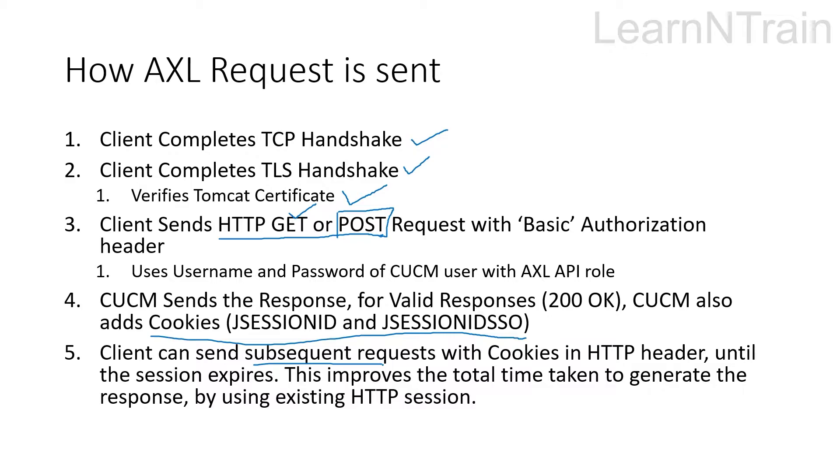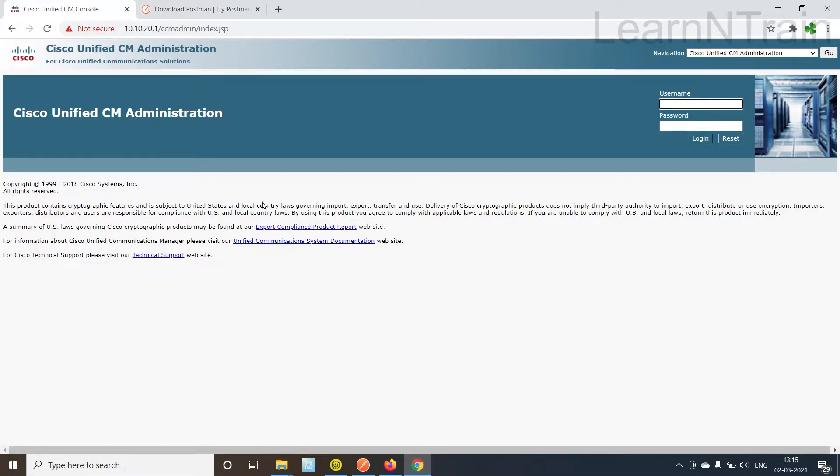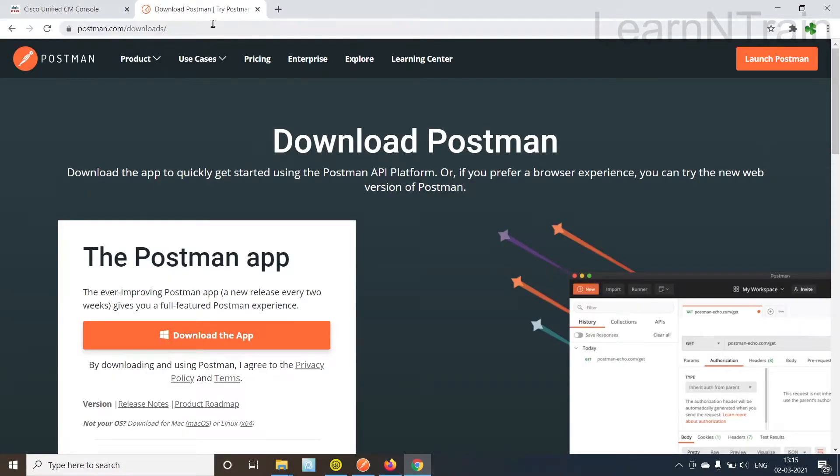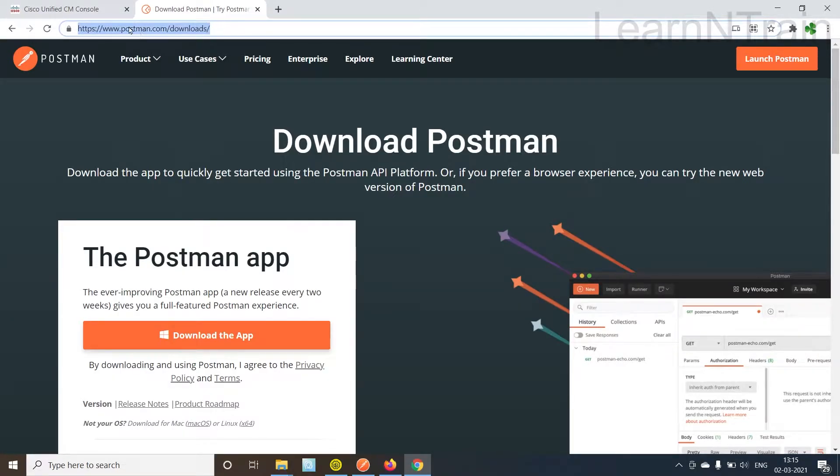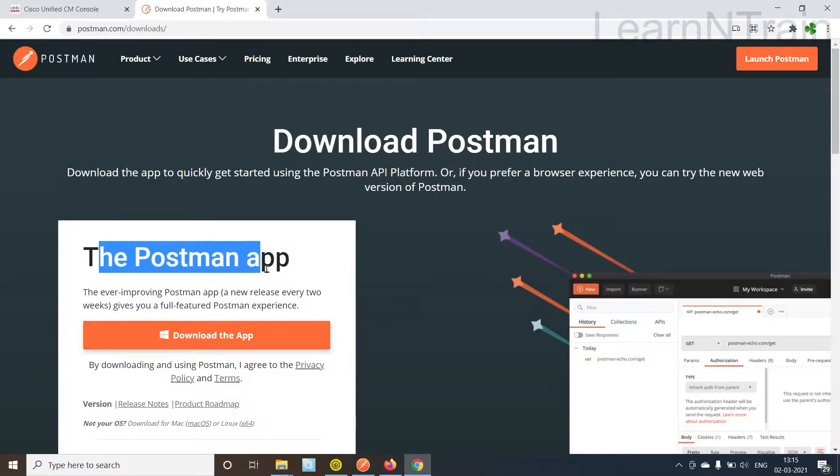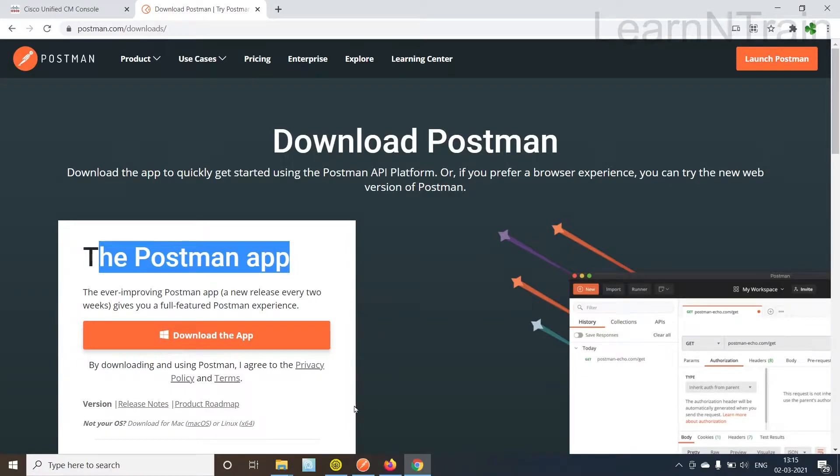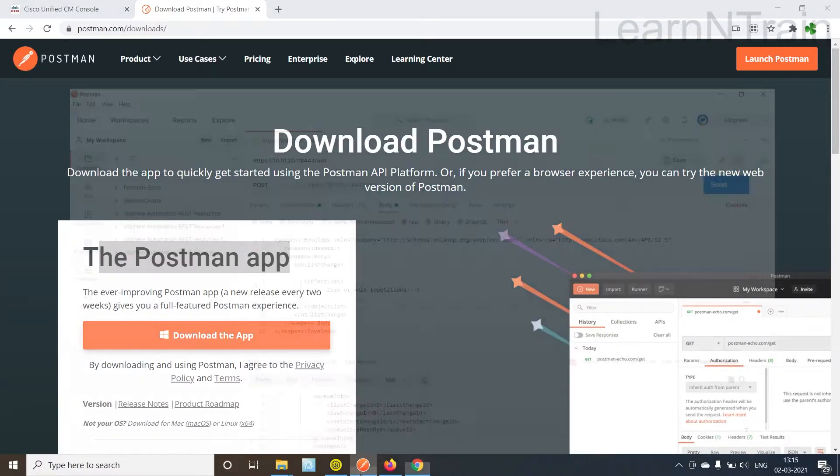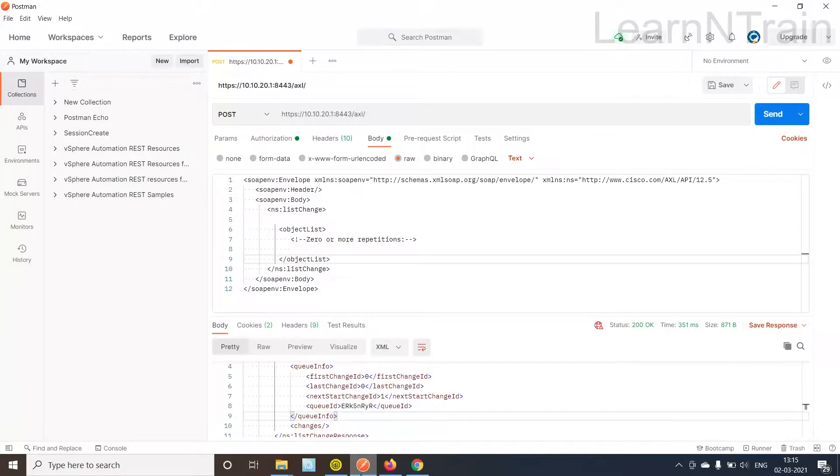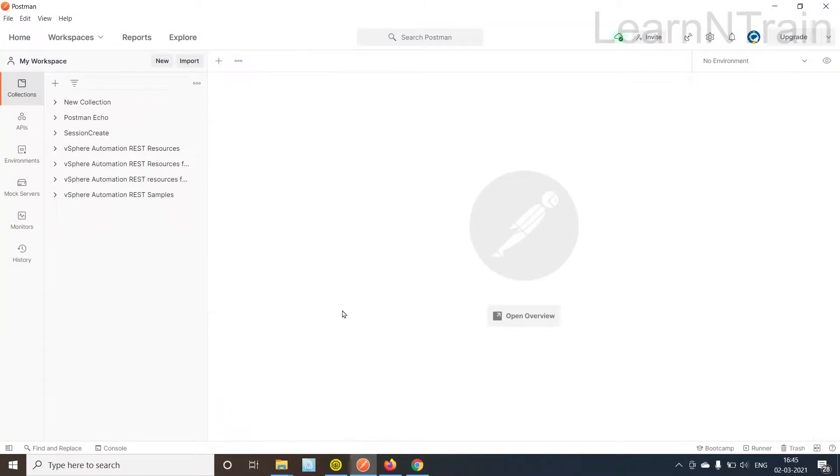So now we will go to this website, this is postman.com downloads. From this URL you can download the Postman app, but for the purpose of this video I have kept this tool downloaded and installed. So this is how the Postman tool looks like once you start it for the first time.